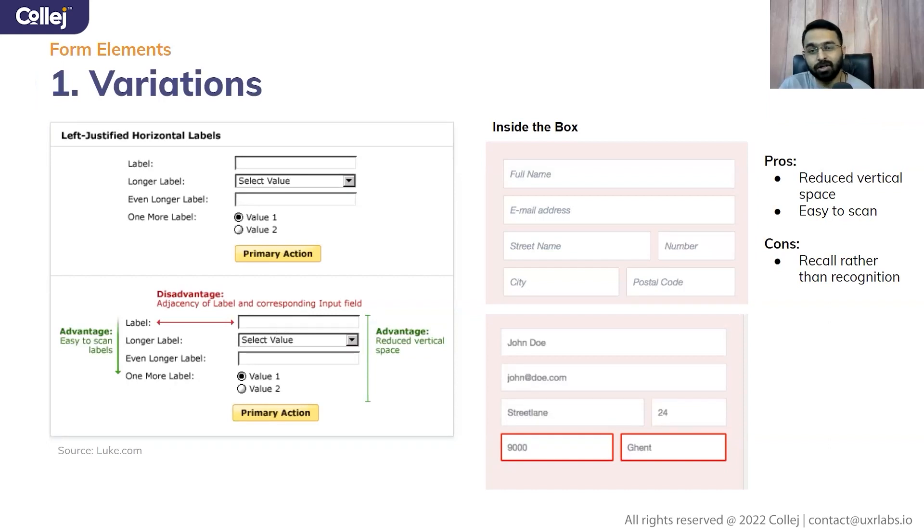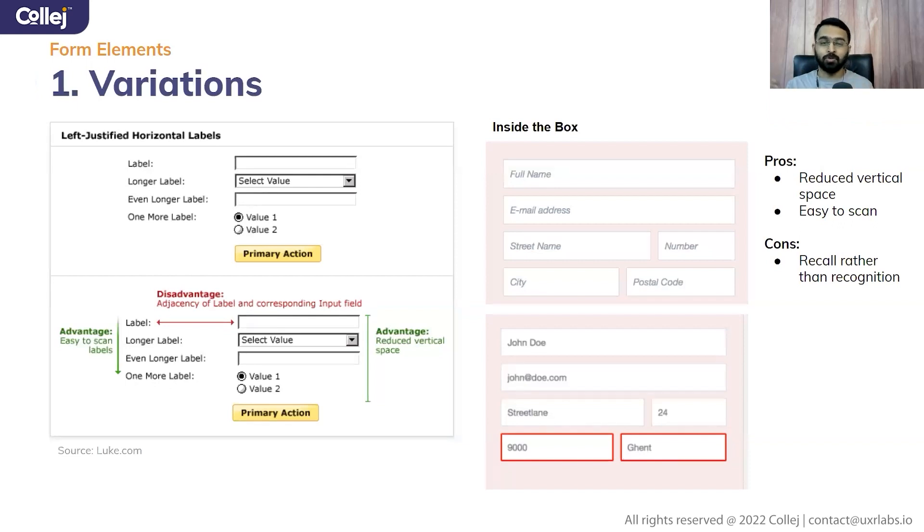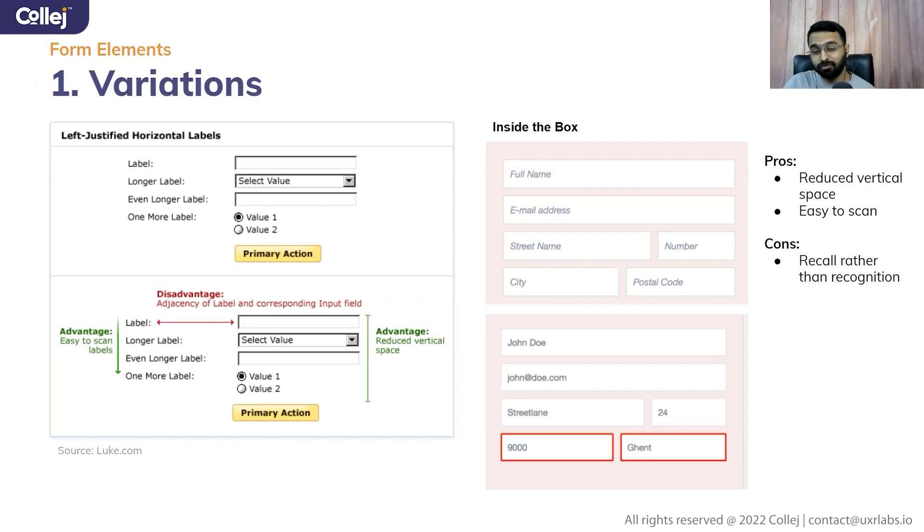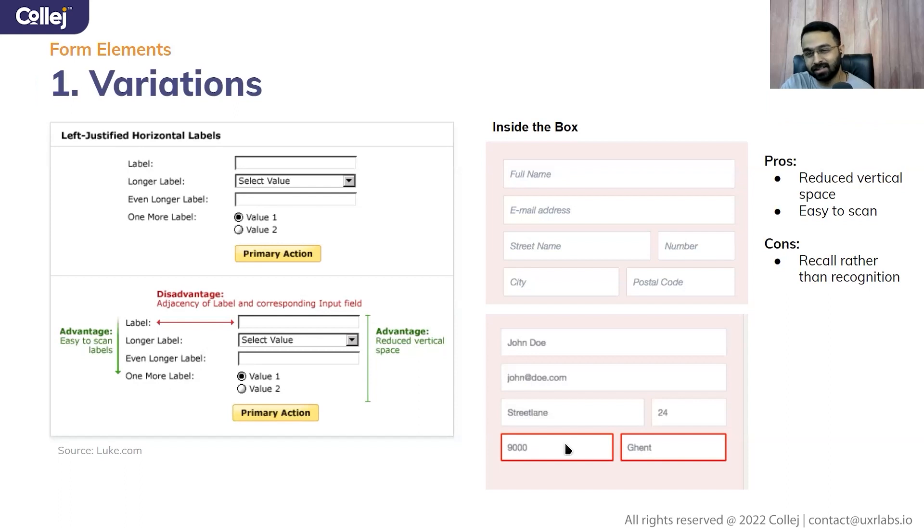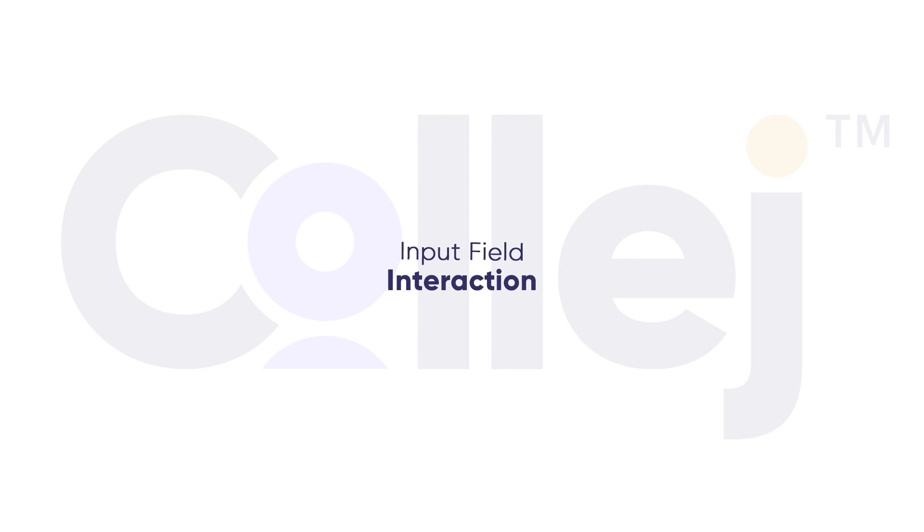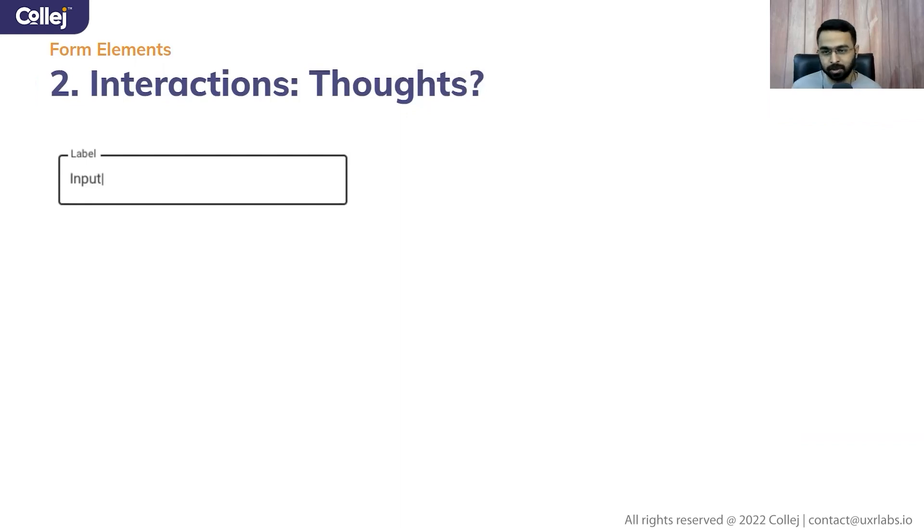And if we talk about inside the box labels, the pros are reduced vertical space because you are not having to worry about where to put my labels, top, left, or right justified. And it is easy to scan. But the problem is, once you are entering something, you don't know what that information is. So it's recall rather than recognition. So that's the basic difference between all these four treatments of where you want to put your labels. So you have selected this, which is a mix of inside the box and then top aligned label.